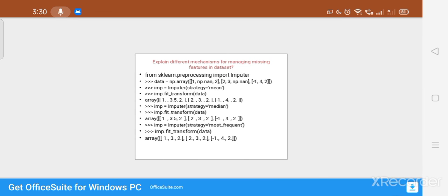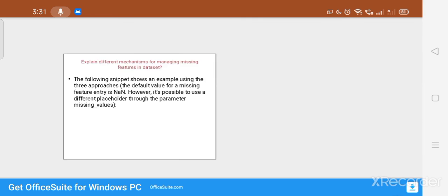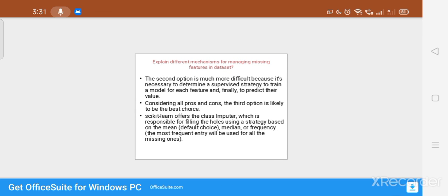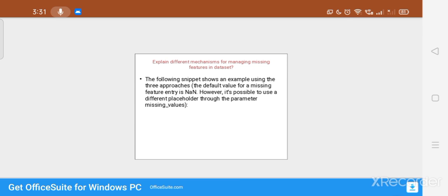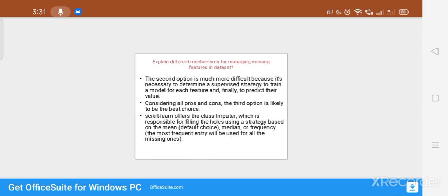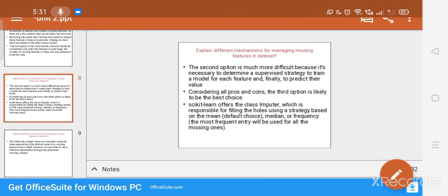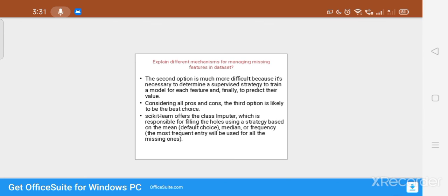This is all about the different mechanisms for managing missing features in a dataset. The three options are: first, delete the whole line containing missing values; second, use supervised training to predict and fill the missing values; and third, use the Imputer class to fill them using a strategy of mean, median, or frequency. This is all for today's session.